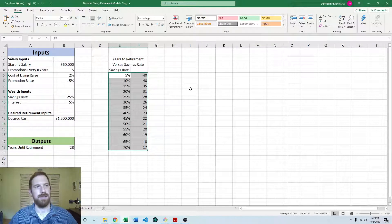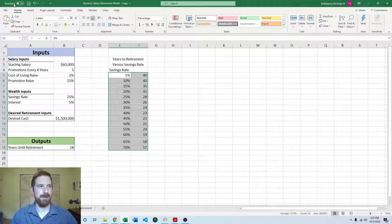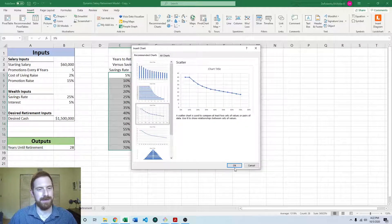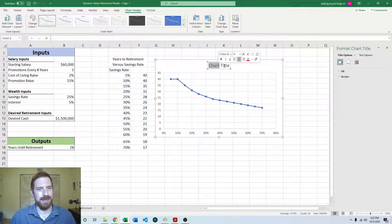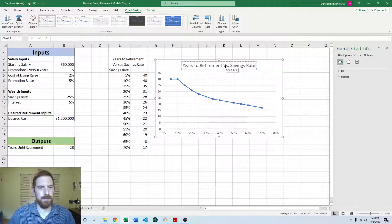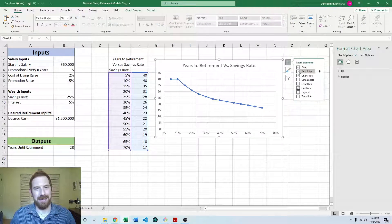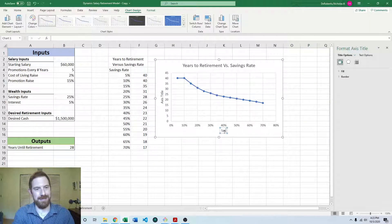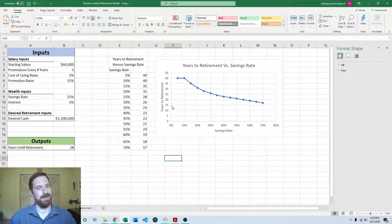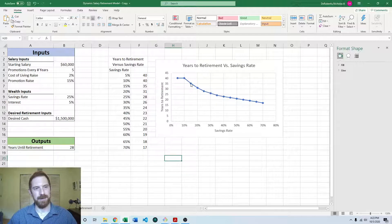To visualize this, graphs make a lot of sense for one-way data tables. Let's insert and go to recommended charts and pick an appropriate chart type. This is going to be years to retirement versus the savings rate. We would want to add axis titles — this is the savings rate, this is the years to retirement. It's very easy to see that as we save more, we're able to retire quicker. Also you can see the initial changes in savings rate have a greater impact than later changes — it looks sort of exponential here, then more linear as you get further out.